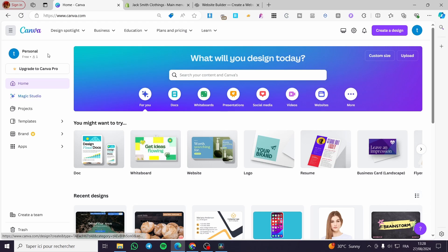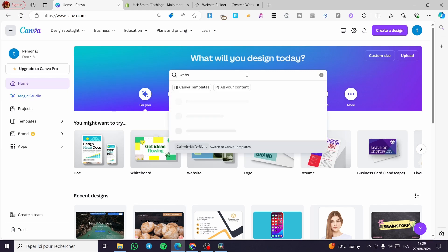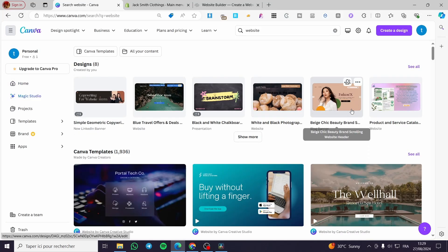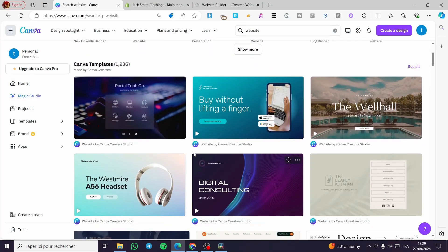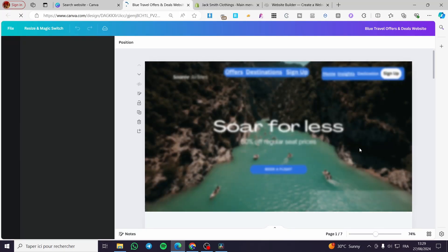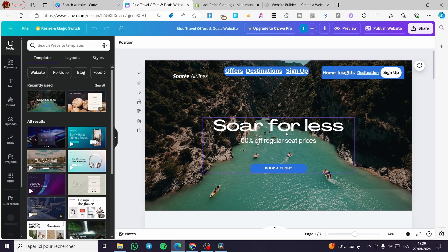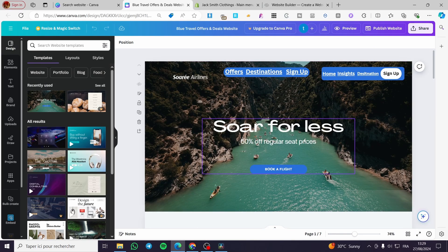The first thing you need to do is go to canva.com, sign in to your account, and create your website if you haven't already. If you have one, search for it — for example, type 'website' on the search bar. You'll see all the websites you've created and also templates. Click on any website you have; this is a website I've already published, so we're going to click on 'Design'.